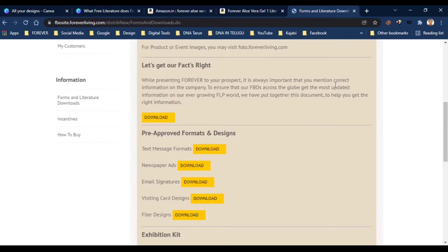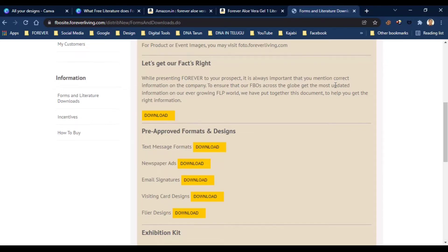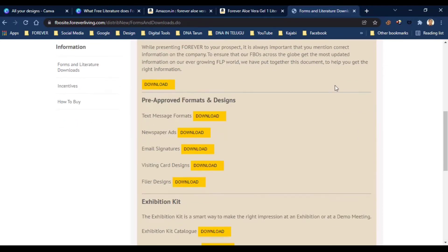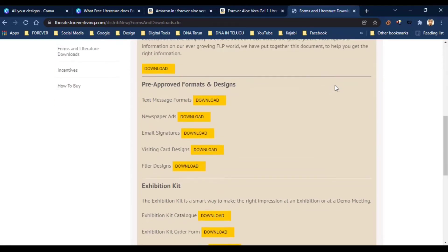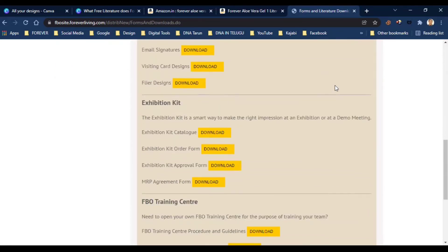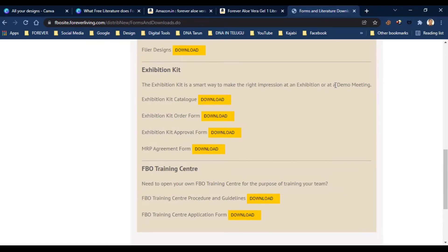You will find text format materials — you can create all your text, newspaper ads, emails and signatures. Visiting card samples are also available. In this area, you can prepare and apply for an exhibition kit.